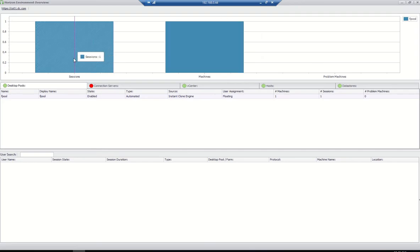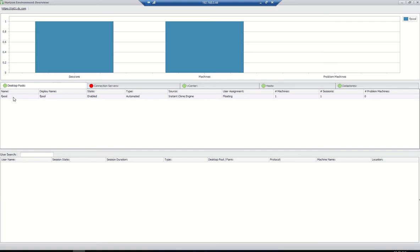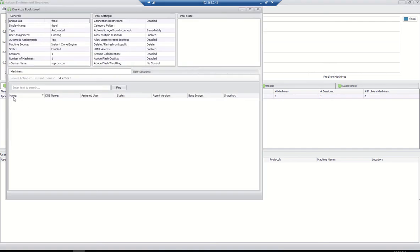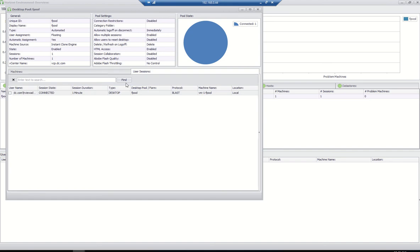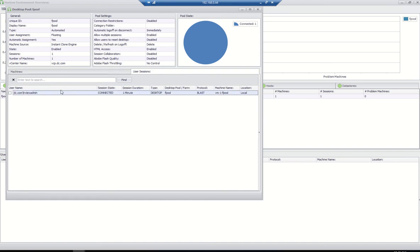Previously we didn't have any session, but now we are able to see one session. If you double-click the pool, it will give more granularity for the details. If you see, one session, number of machines active. This is the machine active and this is the user connected.